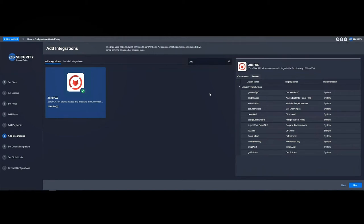From here, we can see that ZeroFox users have the ability to ingest events, get information on ZeroFox entities, assign and close alerts, as well as make automated takedown requests.